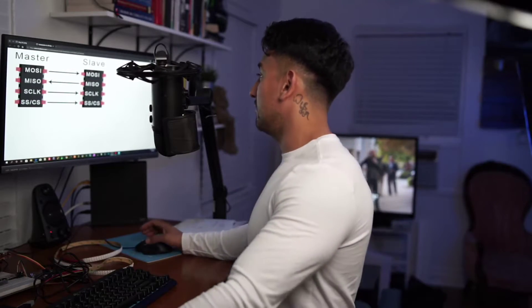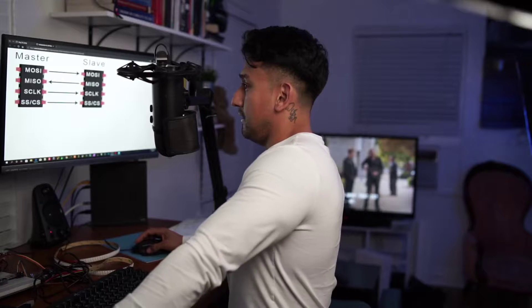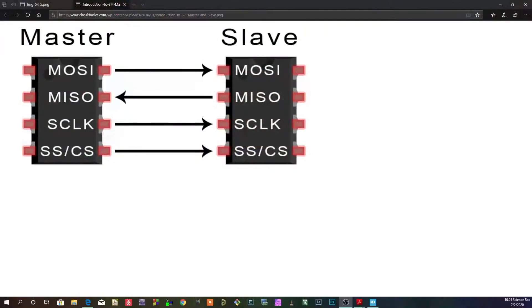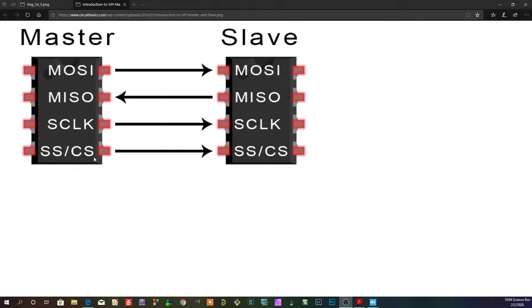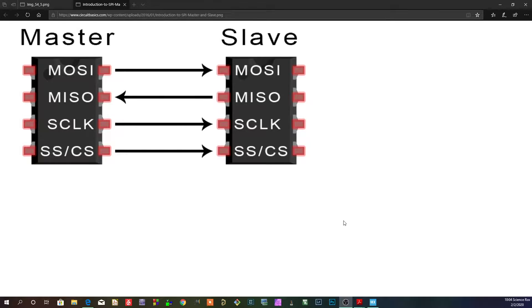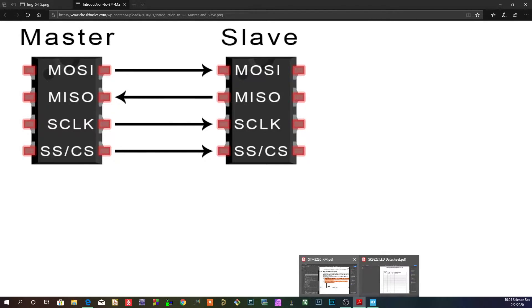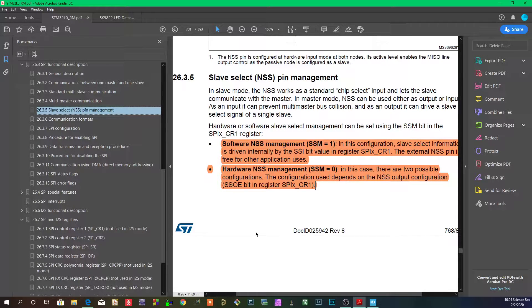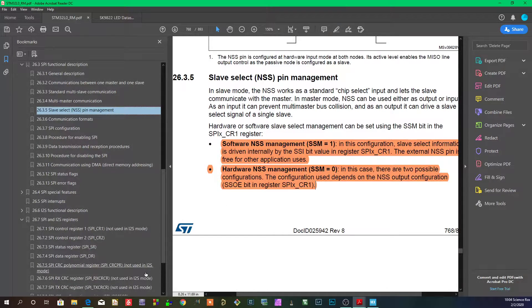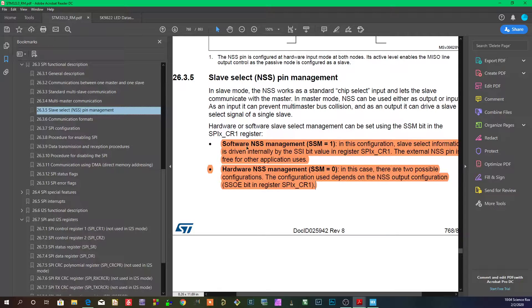Let's see what the data sheet has to say about all of that. So we know that this is the slave select pin, or in other words the chip select. The data sheet refers to it as NSS, and there are two bits and two modes which you can manage that pin: software management and hardware management.